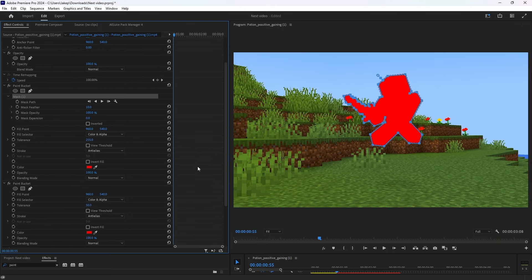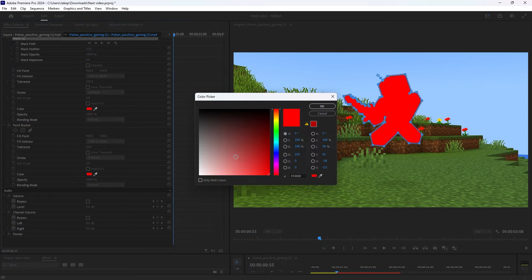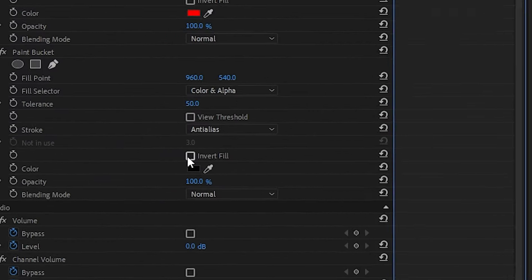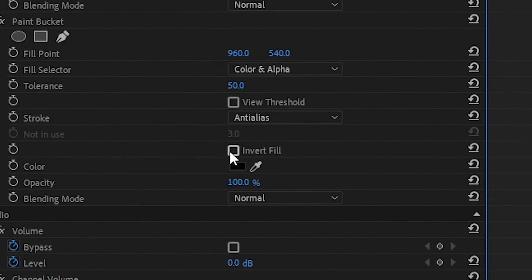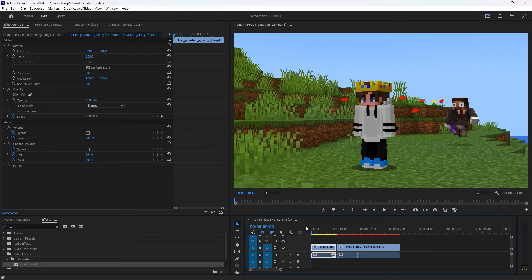You're then going to want to go to your second paint bucket and change the color to black. Then press Invert Fill. And now you'll have the main effects done.